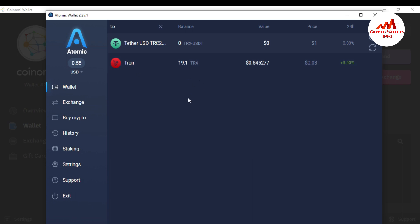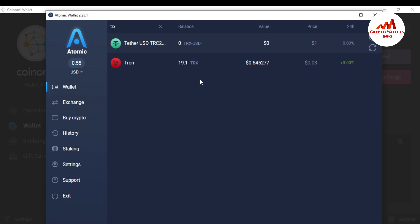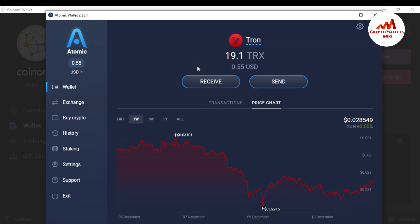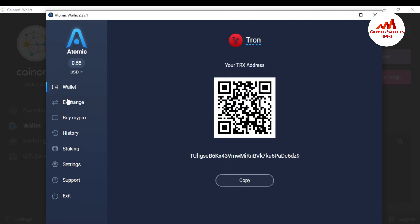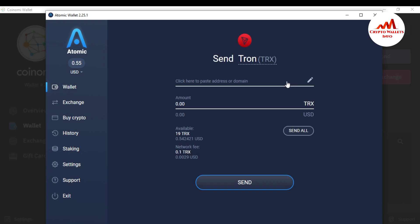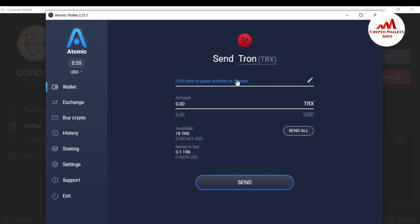You can see the Atomic wallet is open. I have a balance of 19.1 TRX. I want to send money from the Atomic Tron wallet to the CoinMe wallet, so I click on 'Send'. I mistakenly clicked 'Receive' first — so I click 'Send' and paste my CoinMe wallet ID here.